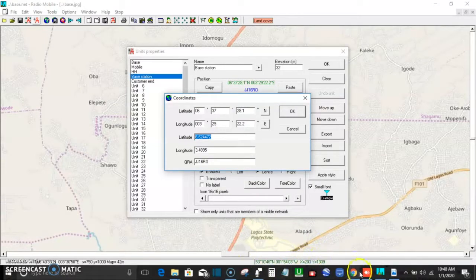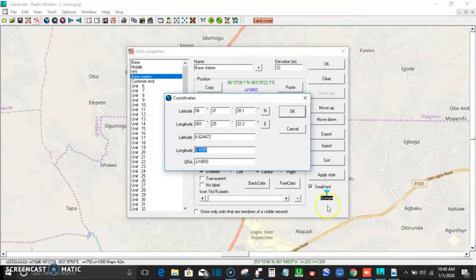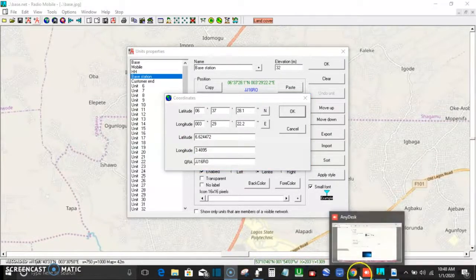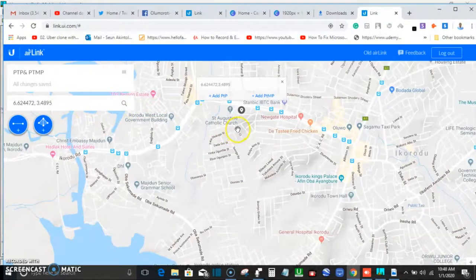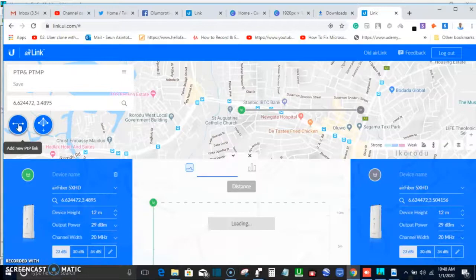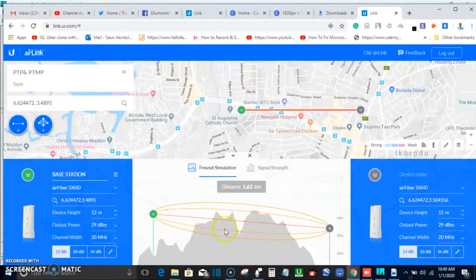Come to your browser, paste the latitude, add a comma and space, then go back for the longitude value. Come back to the browser, paste it, and click Enter. It will ask you the name of the base station and the other remote end. I'll call this place 'Base Station' and the other end 'Remote End.'